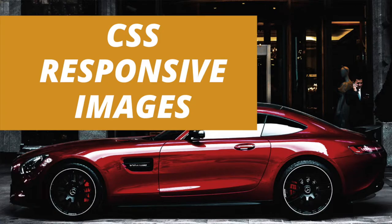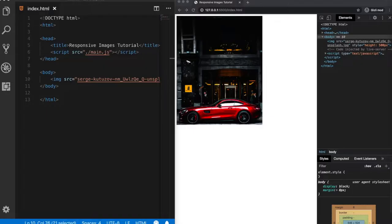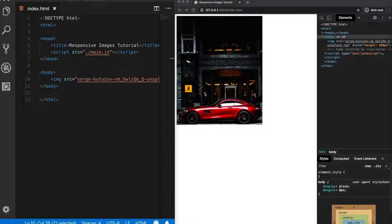Hey what is up everybody, the majority of today's websites are responsive and making the media content of a website like videos or images responsive is an important part of it.